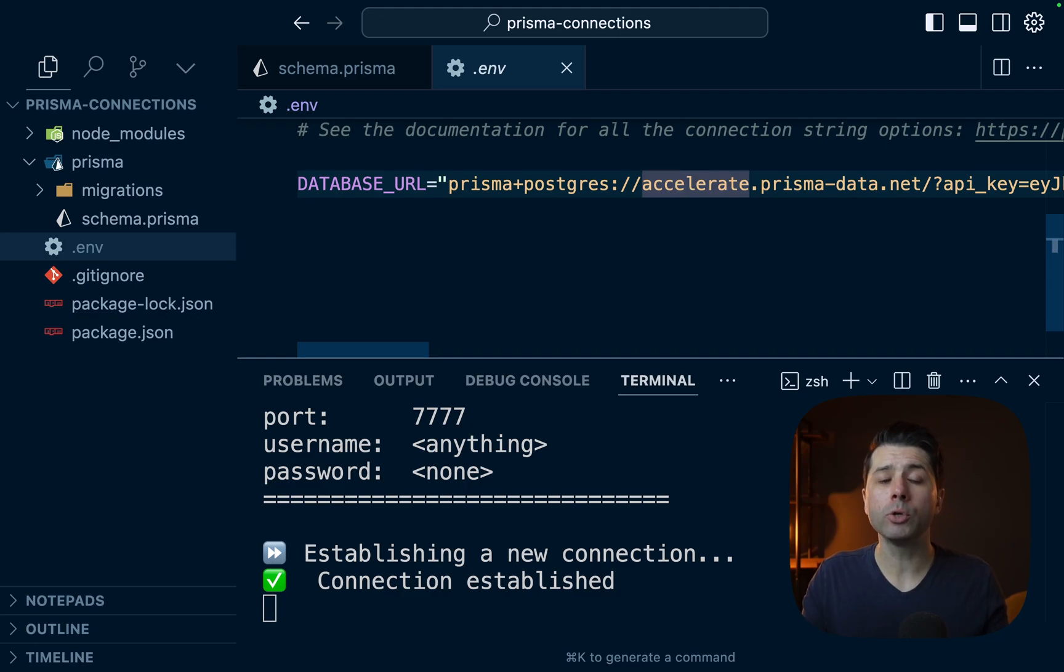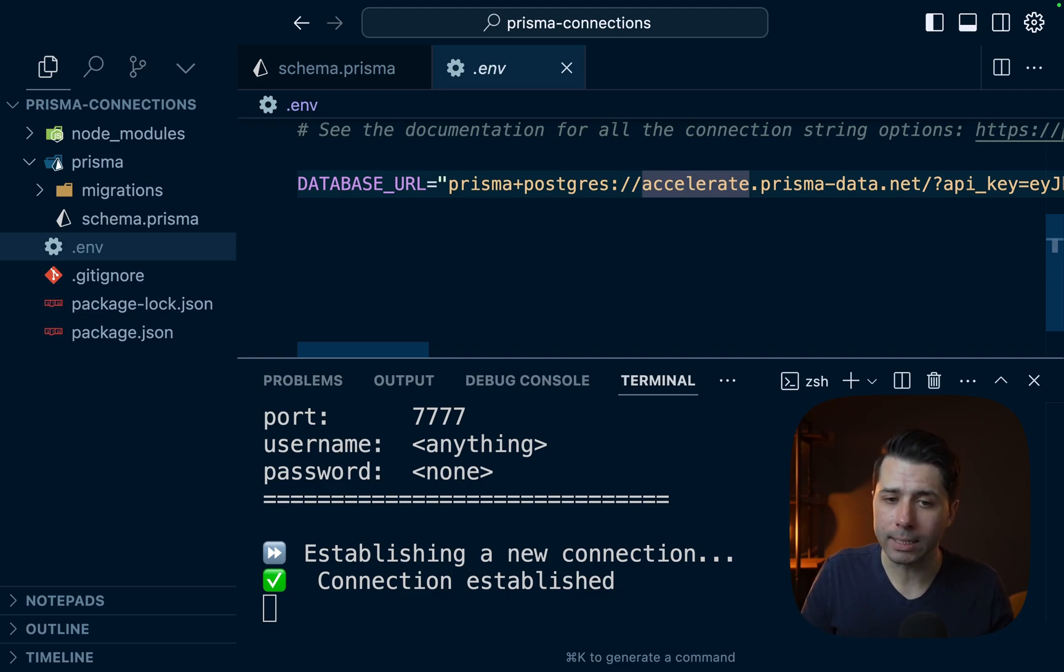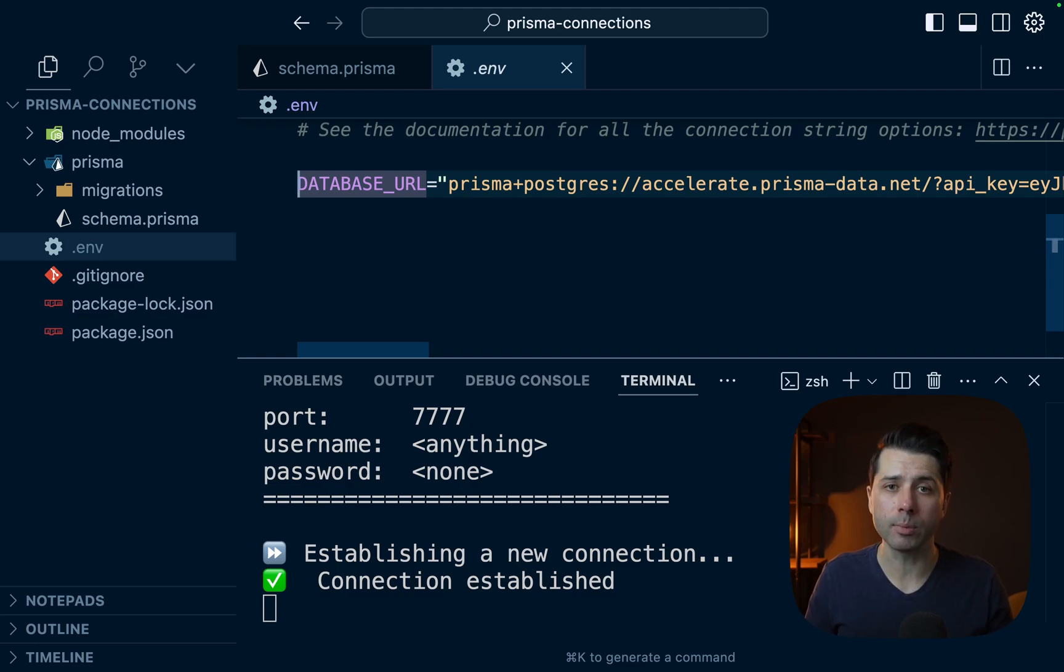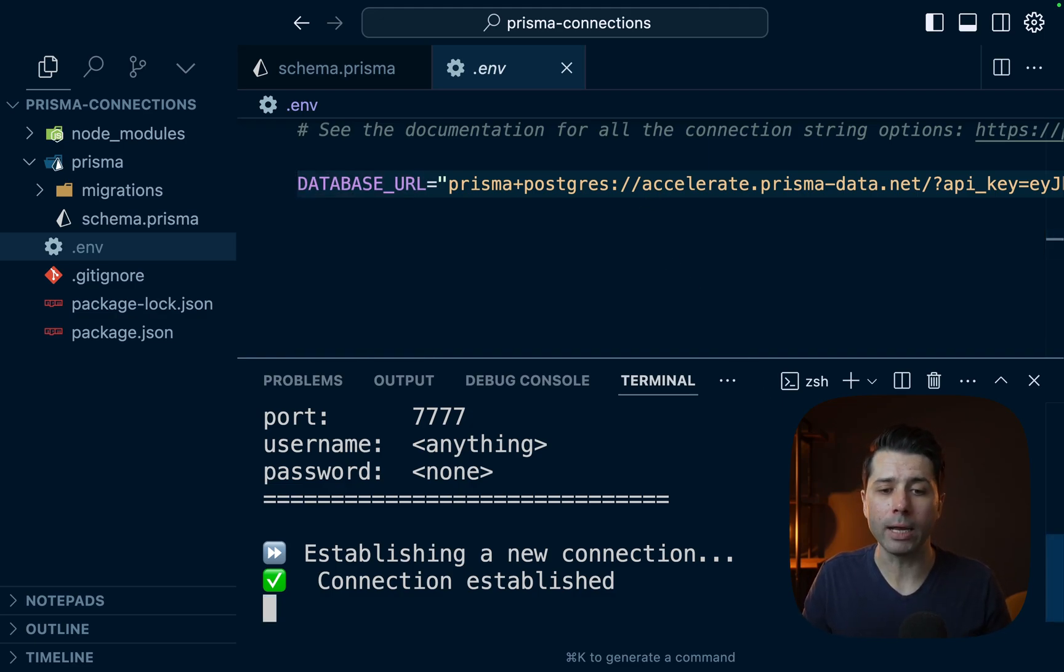So there we go. Two different ways to connect to our Prisma Postgres database. And again, the default should always be going through the connection string that we get from our Prisma Postgres database. But again, we do have tools to get directly there if we need to.